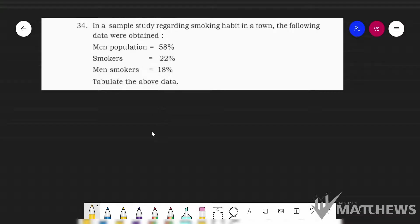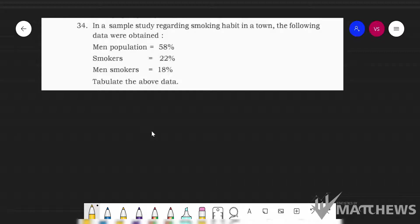Good morning students, welcome to the statistics class. This is Matthew sir teaching you statistics, and today I am teaching you about tabulation. In the previous class I explained how to draft a blank table. Now today I am going to take the data and show how to insert the data into the table — that is what we need to learn.